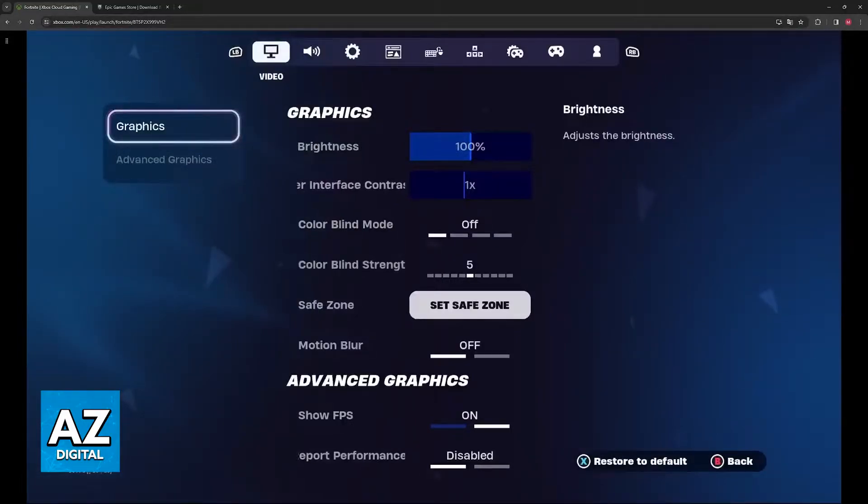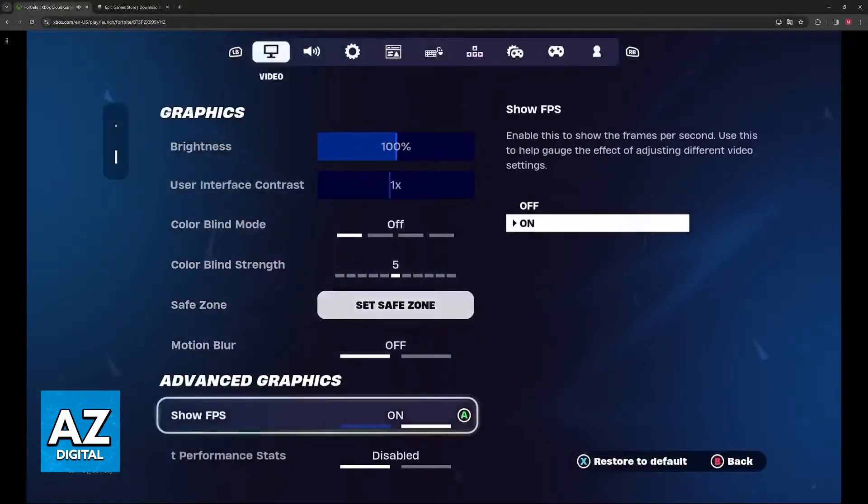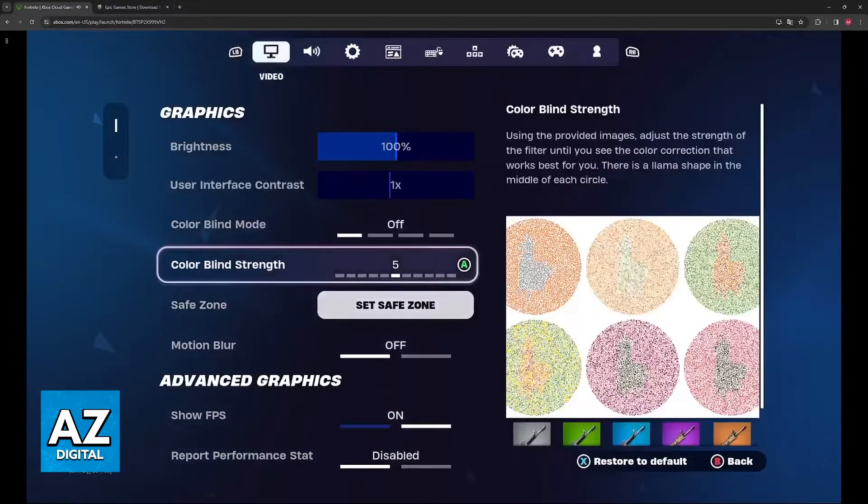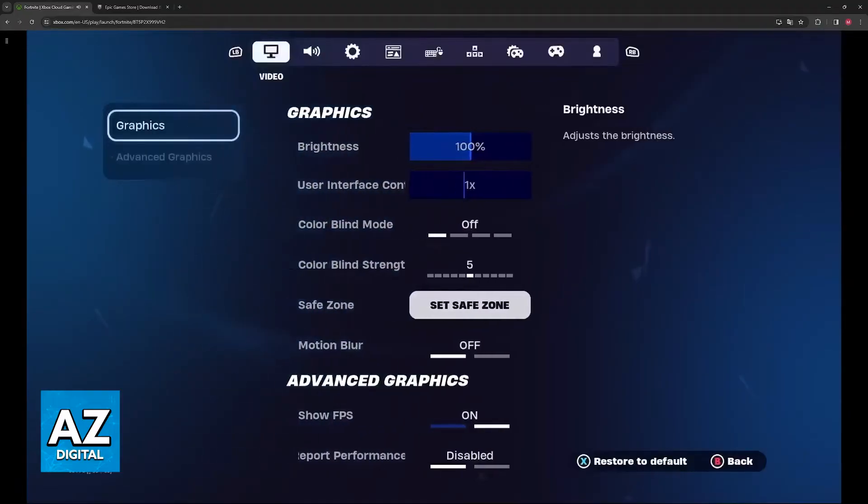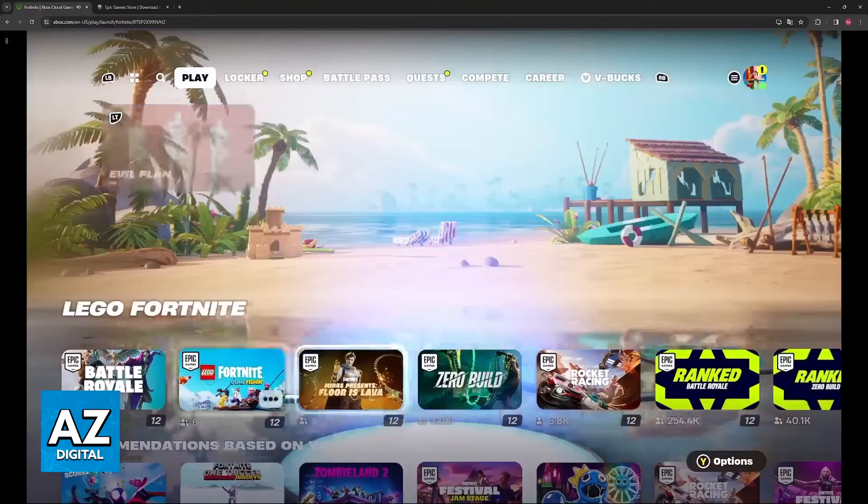In fact, because they are running on console, usually there is no option to change the graphics because they are preset, pre-rendered, and as optimized as possible.